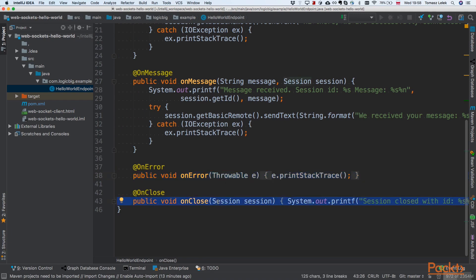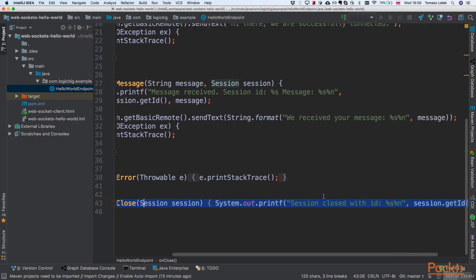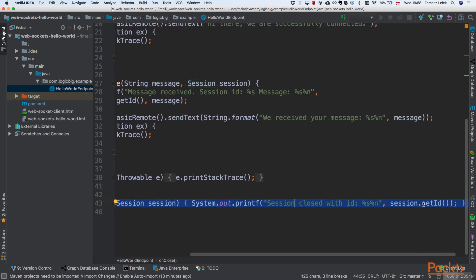The last method is onClose. That method will be called every time our client leaves the WebSocket. So if the client closes the browser, the WebSocket will be closed as well and this callback will be triggered. In onClose, we simply print the session closed message along with the specific session ID.